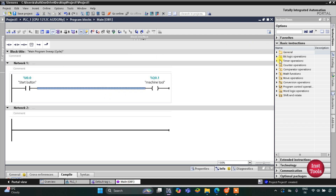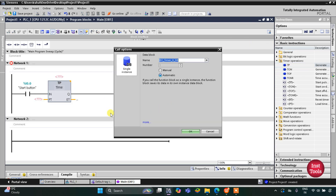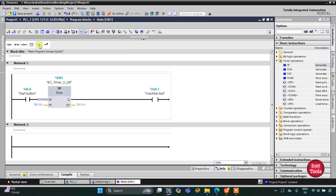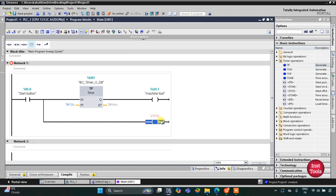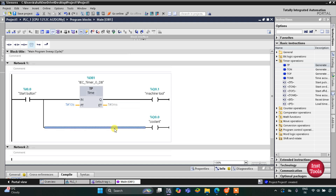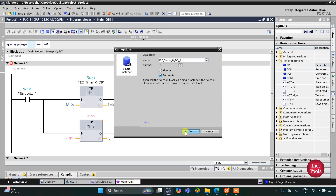There will be a timer operation used and that will be TP, and the preset value for TP will be 10 seconds. After that, the coolant will be used. I will open the branch and add a coil for the coolant, and this coolant will operate for 15 seconds. So for that we will use a TP here and the preset value for TP will be 15 seconds.